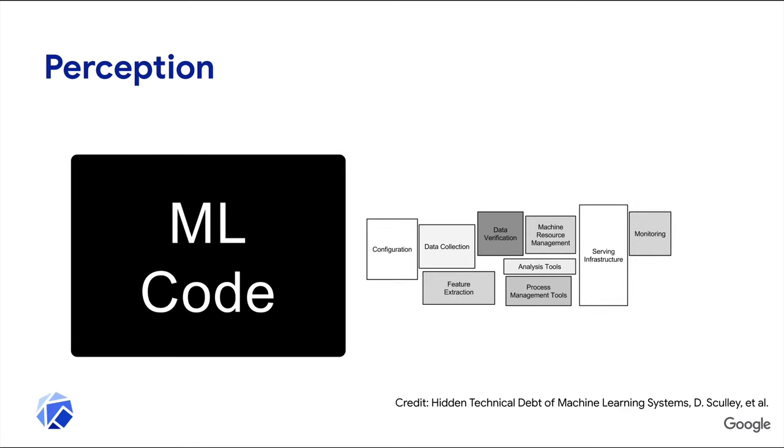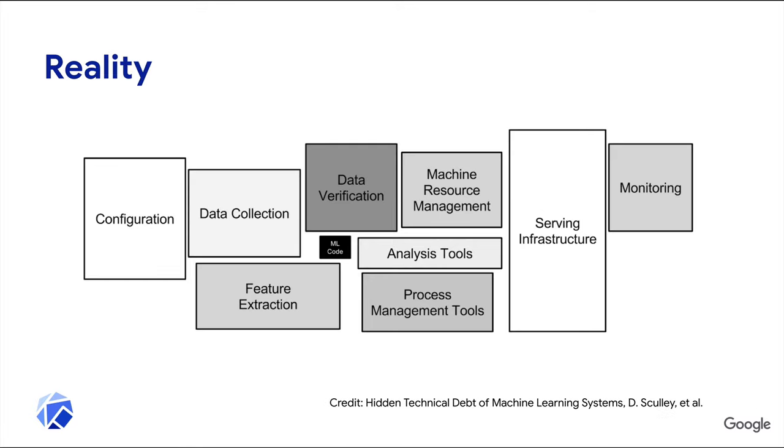So many of you have probably seen this graphic before, but I like it, so I included it again. This is the common perception when thinking about a machine learning application. Many of us anticipate that the main challenge is going to be getting the models working properly and accurately. But the reality is that building the model is only a small part of what you need to be paying attention to.